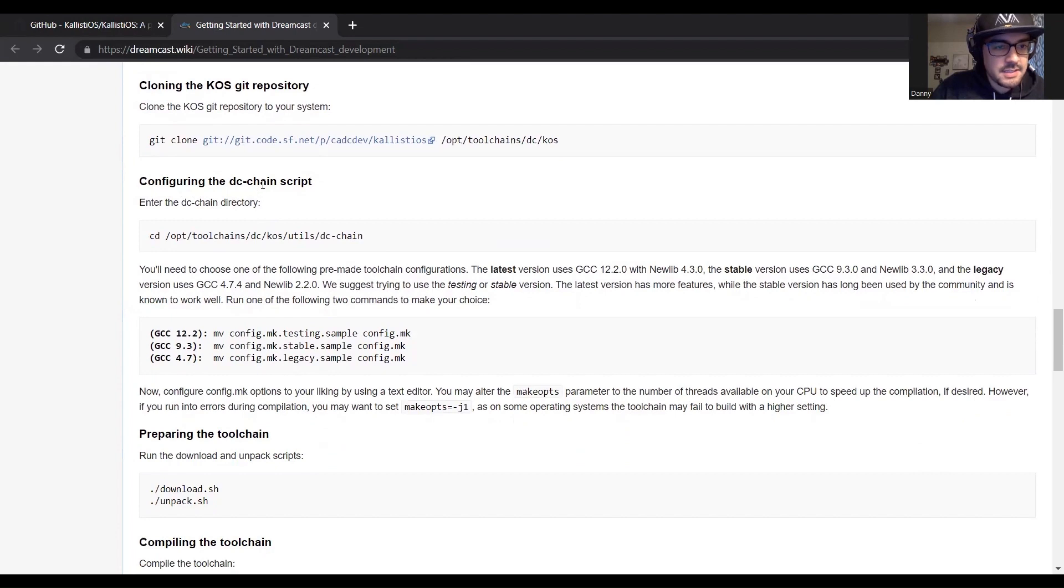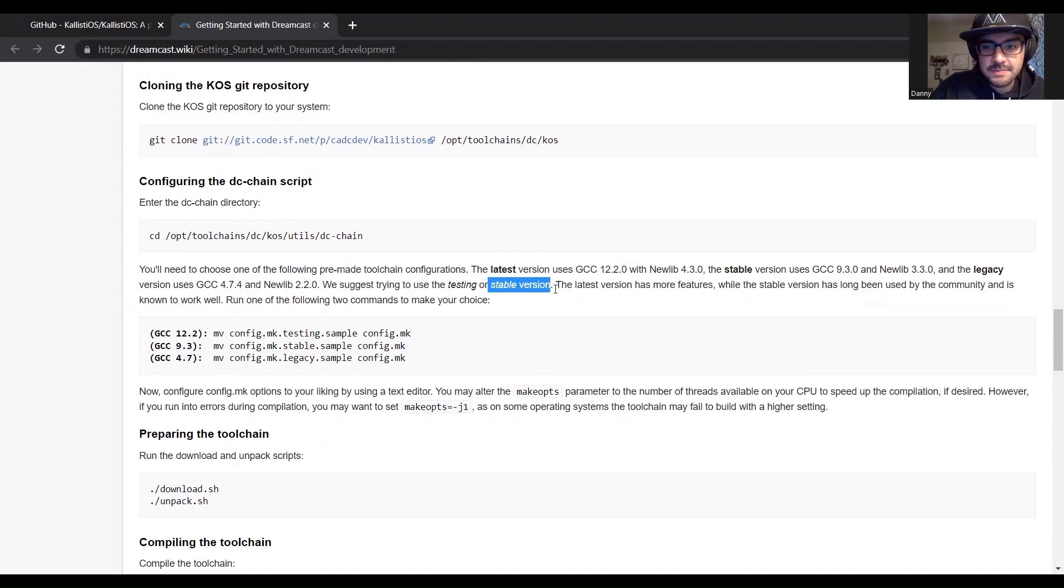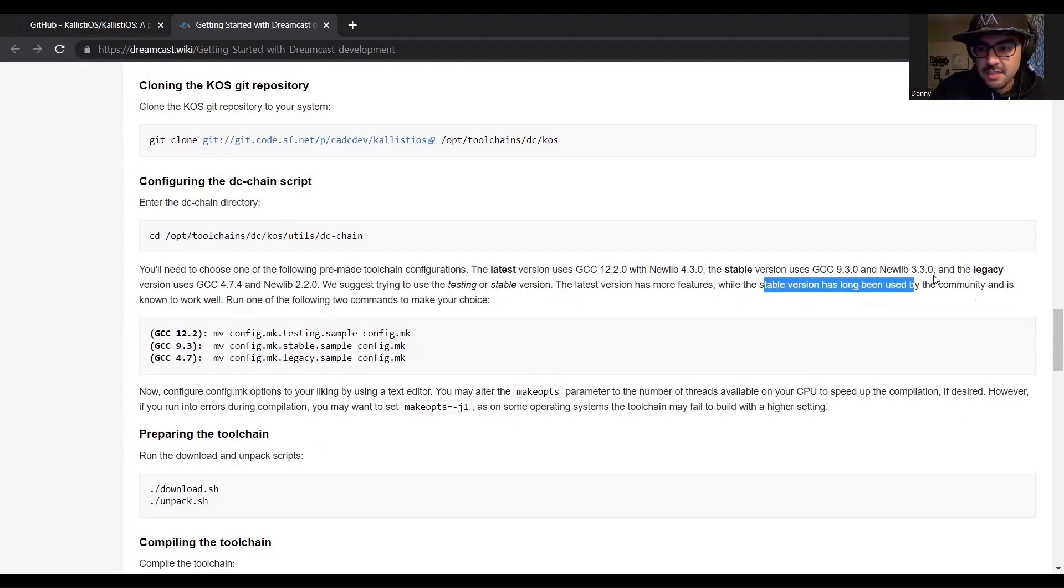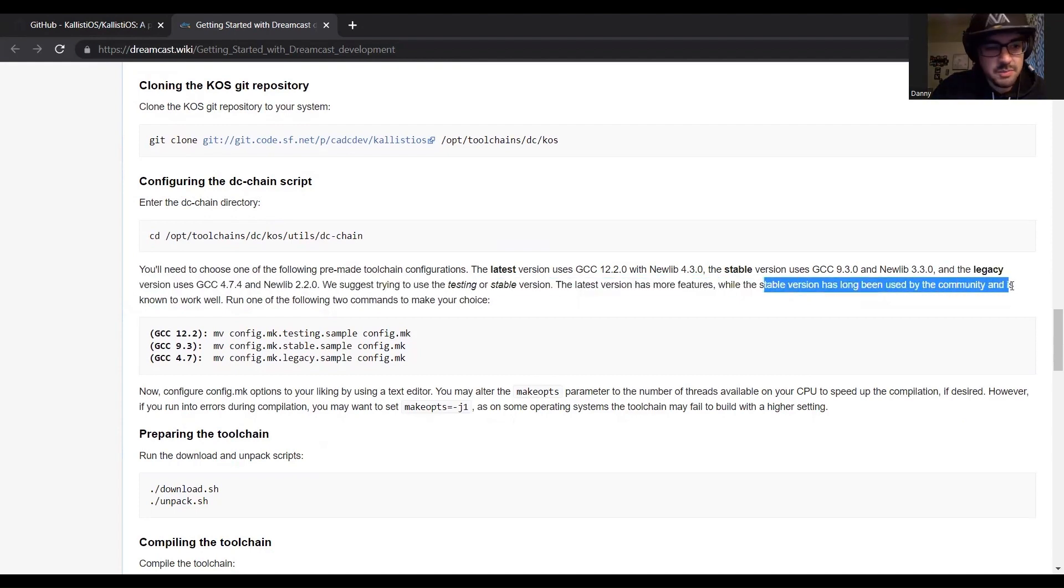Configure the dc chain script, and we went with the stable version because the stable version has long been used by the community and is known to work well.